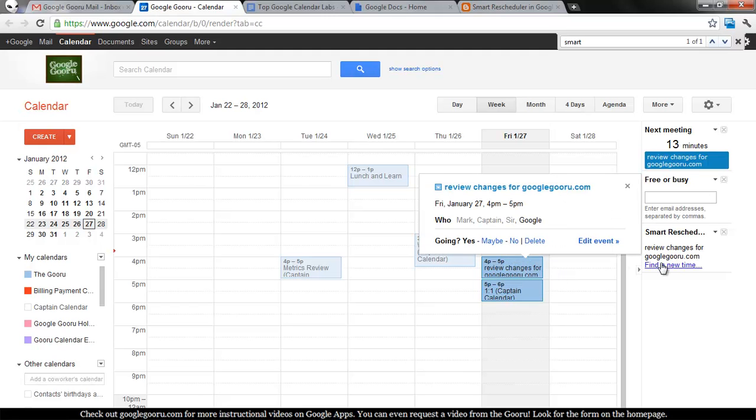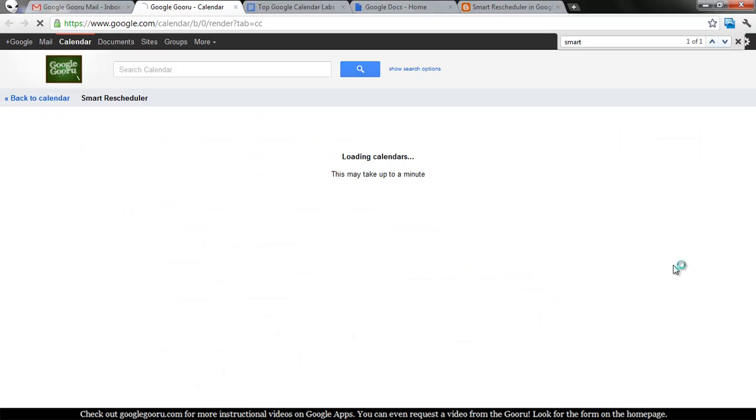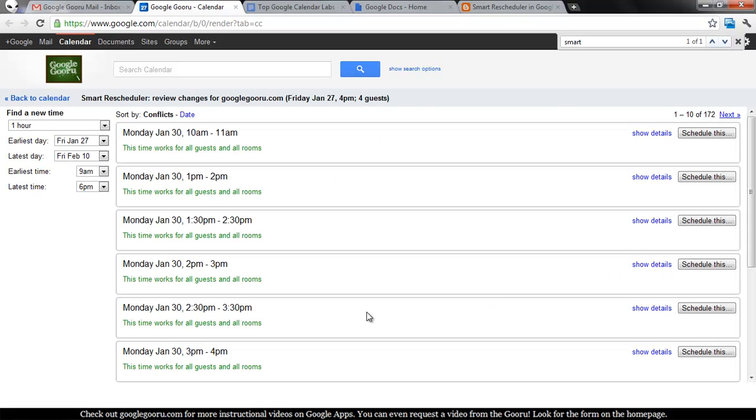You'll click on the event, and then you'll see this little widget on the right-hand side that says Smart Rescheduler. Click Find a New Time, and the lab will automatically suggest some times for you that will work for everyone.